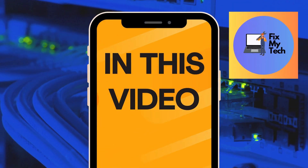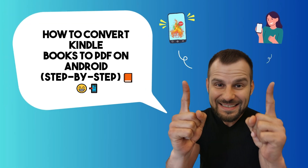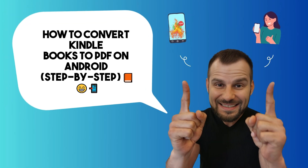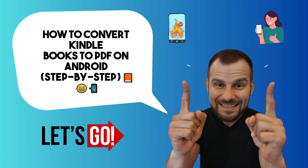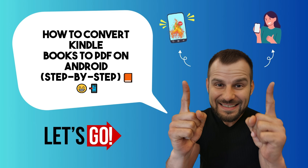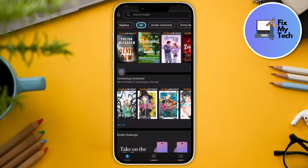Hi there, good morning, good afternoon, and good evening. On this video, I'm going to teach you how to convert some Kindle books into PDF for your Android devices and as well as iOS devices, but focusing first on Android devices. Basically, they're the same thing — same process for iOS devices as well.